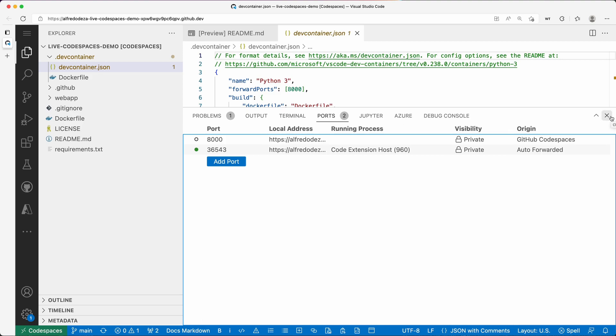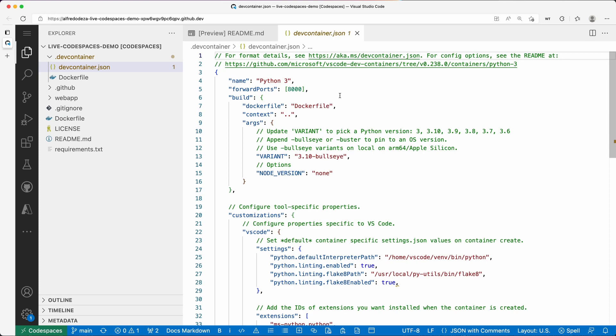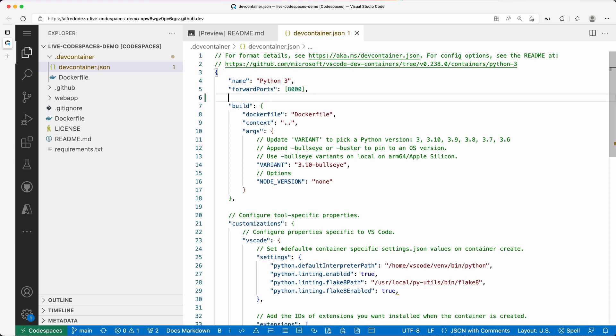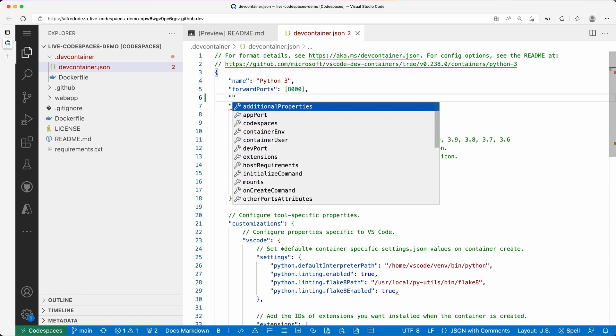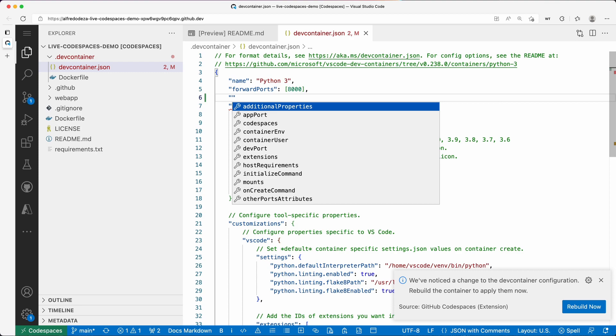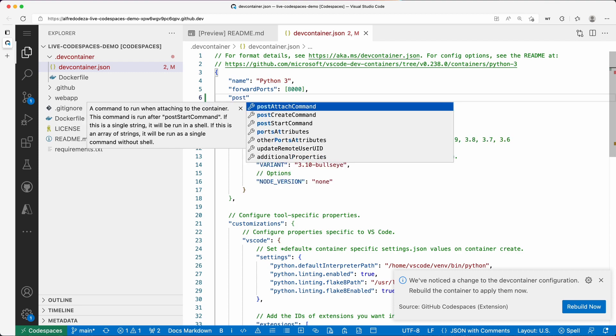All right, so by default it's forwarding 8000. But if I wanted to add a label, basically so that it shows what exactly that is, I could say ports...